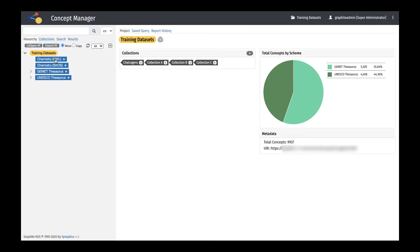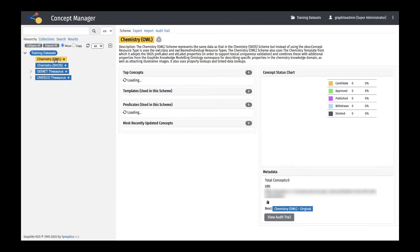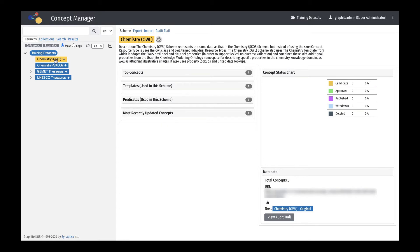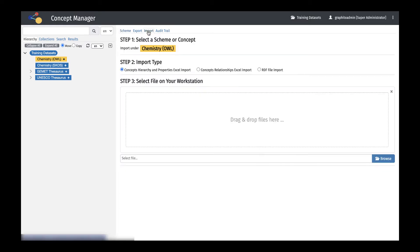Select a scheme or a point at any hierarchical level in a scheme into which you wish to import, then select the Import tab from the Workspace window. Identify the type of file to upload and upload the file in the import interface. The first file option is a hierarchical list of concepts and alternative labels in a single tabular file using the Concepts Hierarchy and Properties Excel import option.